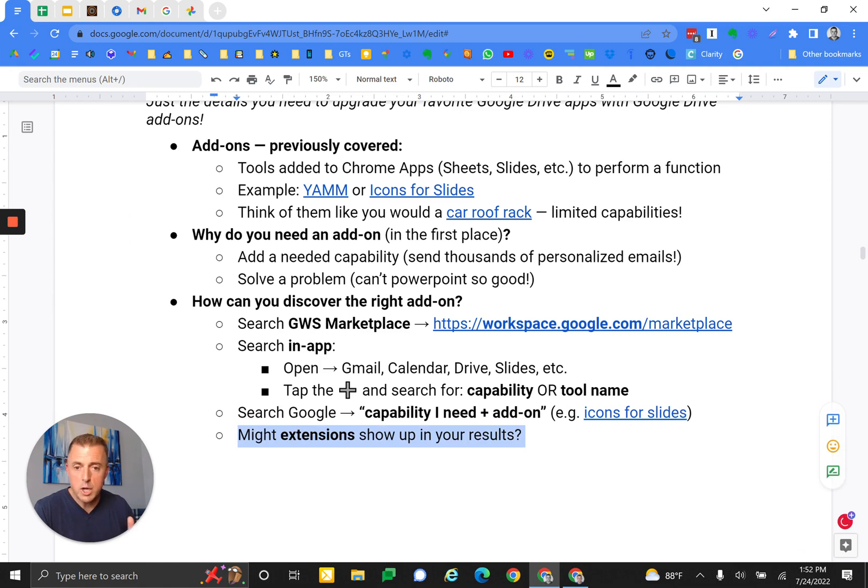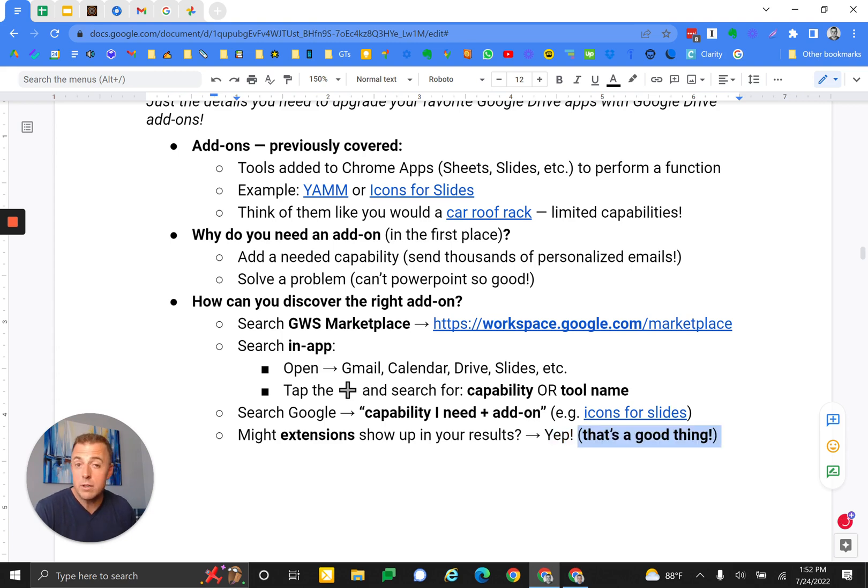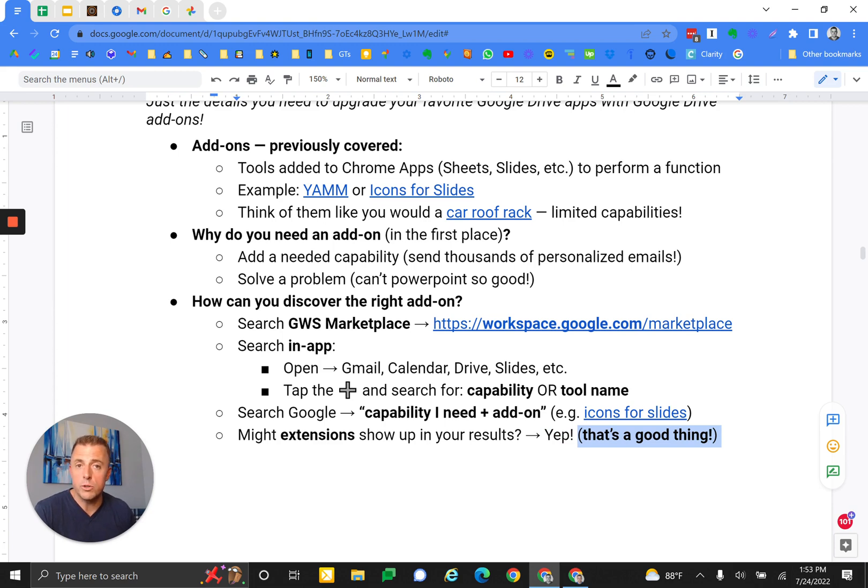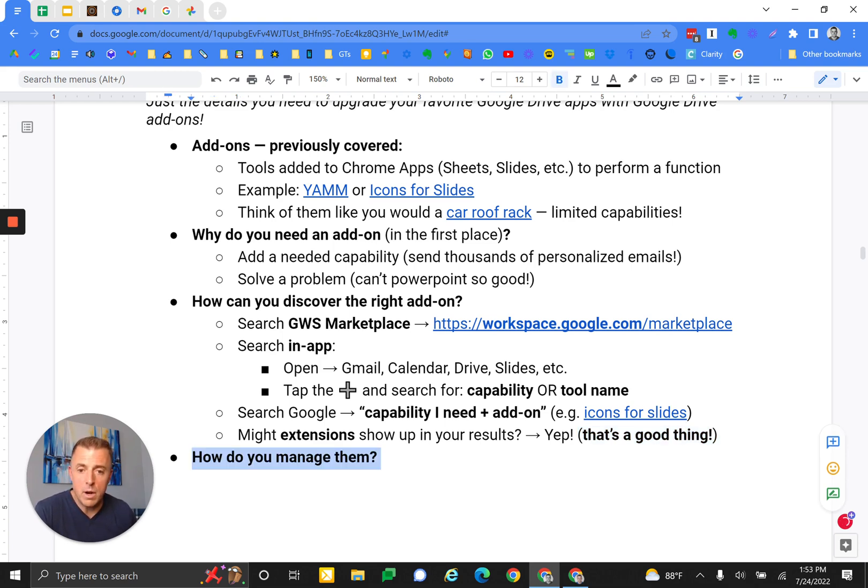Now you're like, Josh, might extensions also show up in your search results? And the answer is yep. That's a good thing, because maybe you were actually looking for an extension and you didn't even know it. Chances are you don't know if what you're trying to do will turn up as an extension or an add-on. So just search extension and add-on when you do the search. Keep it easy.